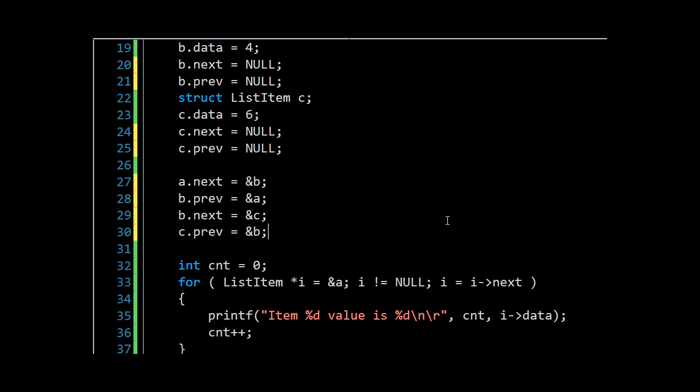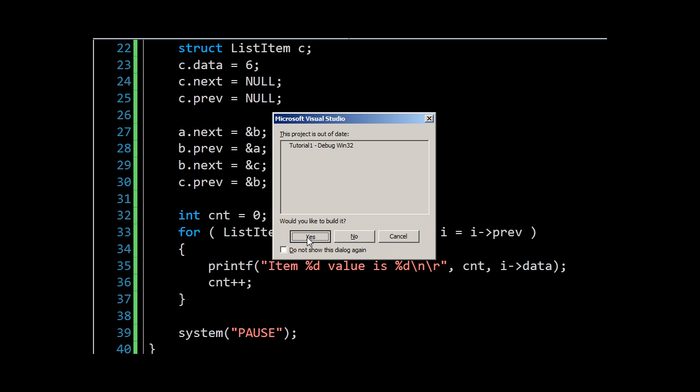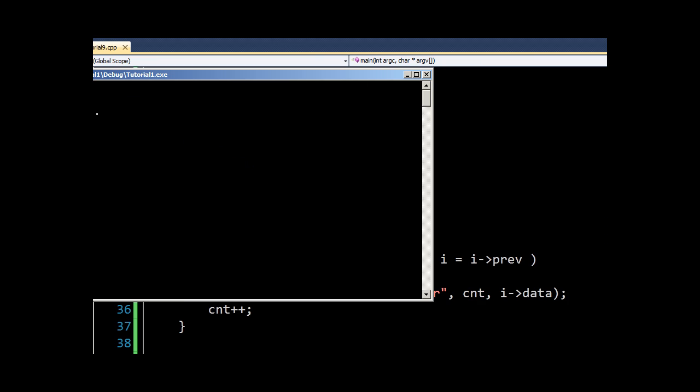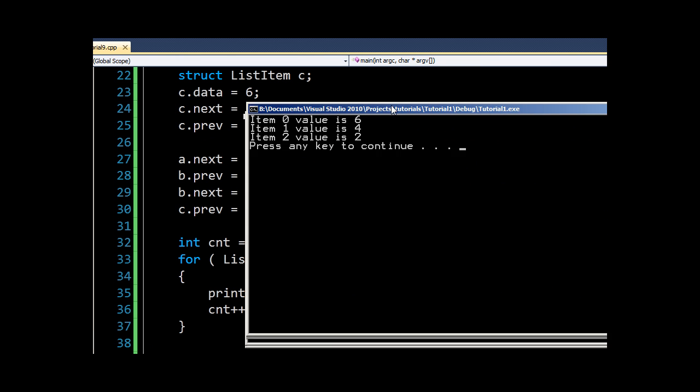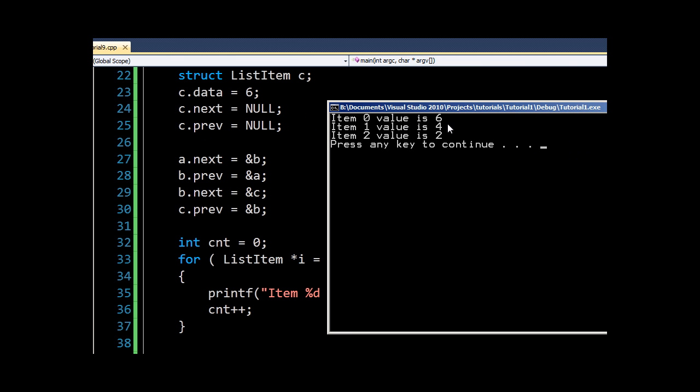So now we could start if we wanted to at c, and we could go backwards using previous, and this should work. There we go, so item zero in our list is now six, and the values go down instead of up as we go from c to b to a.